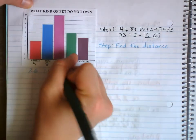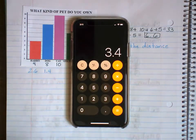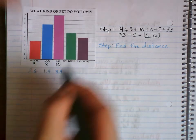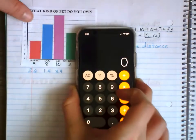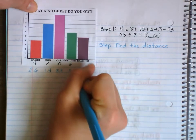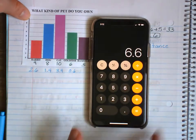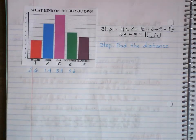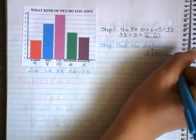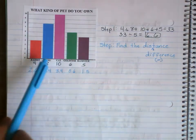Cat was 10. How far is 10 from 6.6? 10 minus 6.6 equals 3.4, so the distance is 3.4. Goldfish was 6. How far is 6.6 from 6? It's 0.6 away. Hamster was 5. 6.6 minus 5 equals 1.6 away. Distance is just like difference — you subtract each data point from the mean.